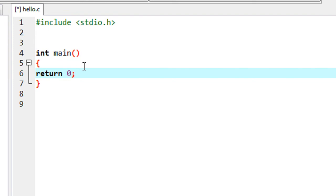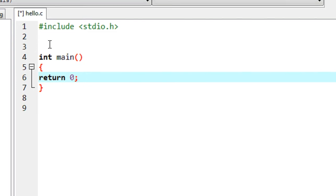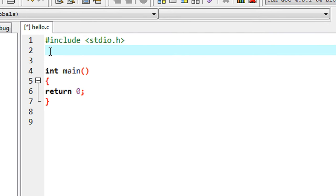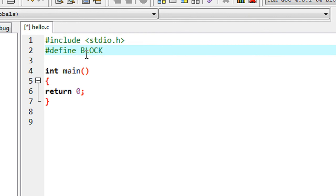Here in this program, I am going to demonstrate how to create a macro as a function with multiple lines. So here I create a macro: hash define. I named the macro as BLOCK.